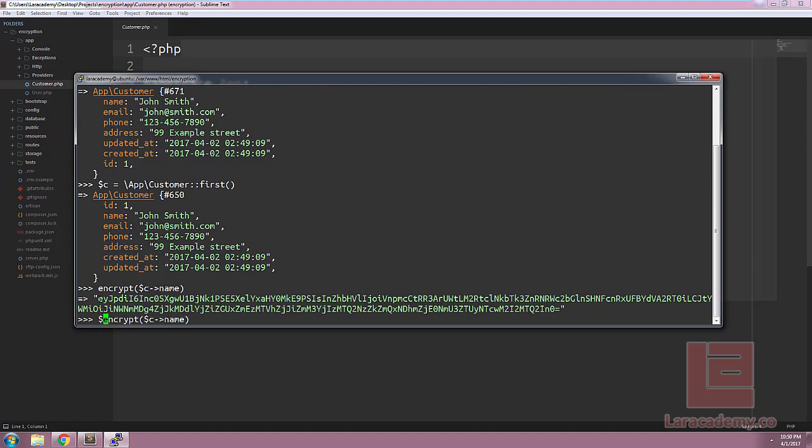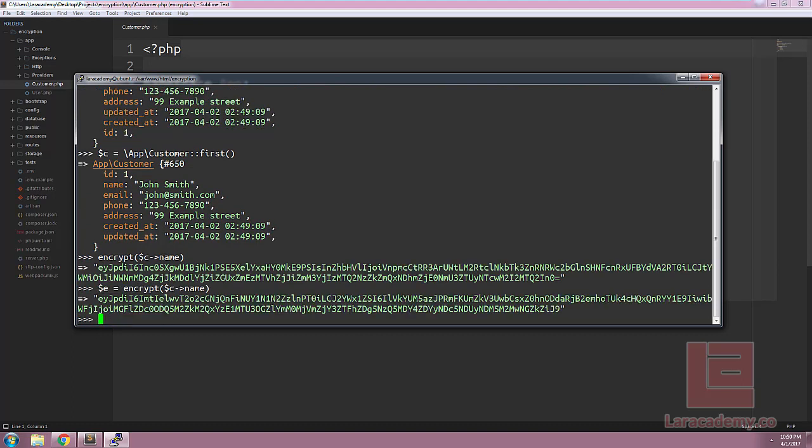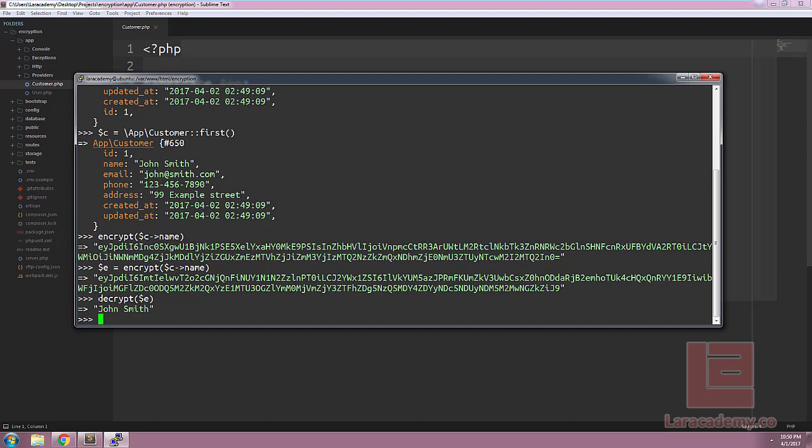Once we hit enter here we should see the encrypted value for John Smith. If we wanted to test our encryption we can assign the encrypted value to a variable and then we could just run the helper decrypt on that variable. Once we hit enter once again we'll just see John Smith in plain text.